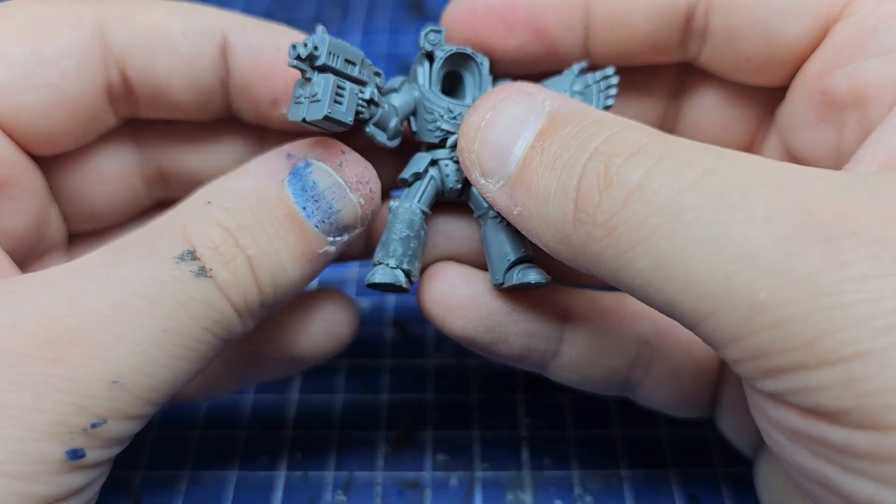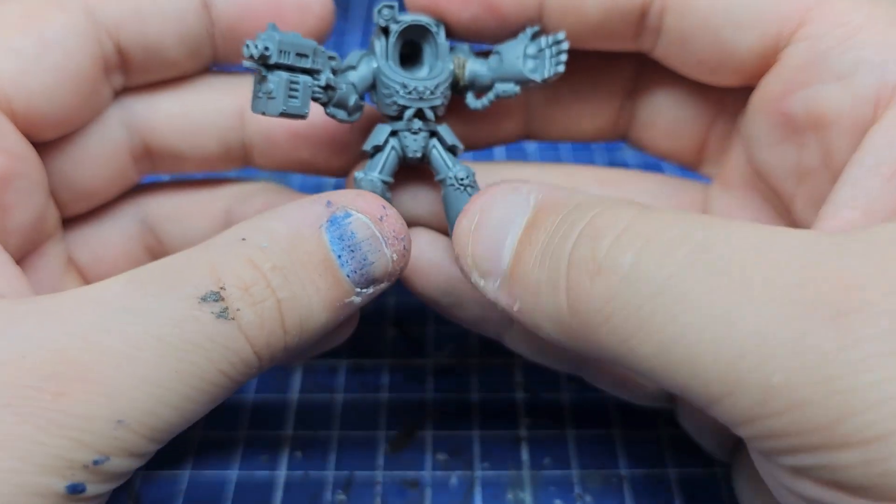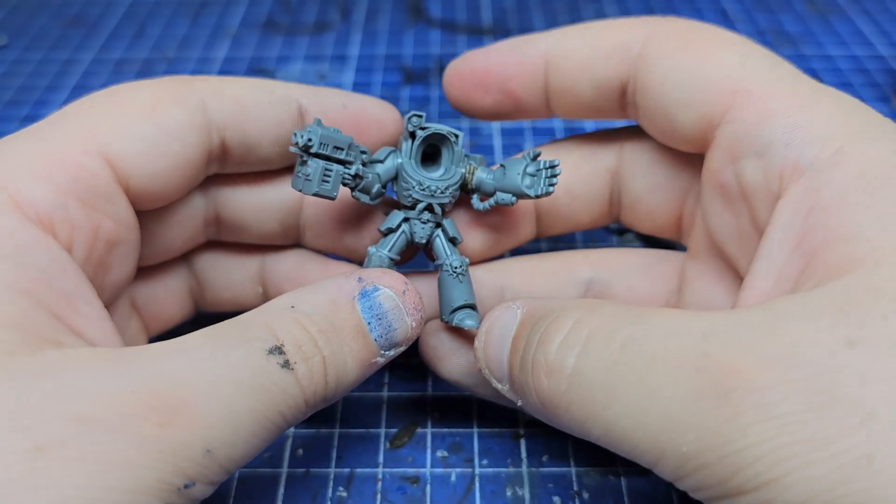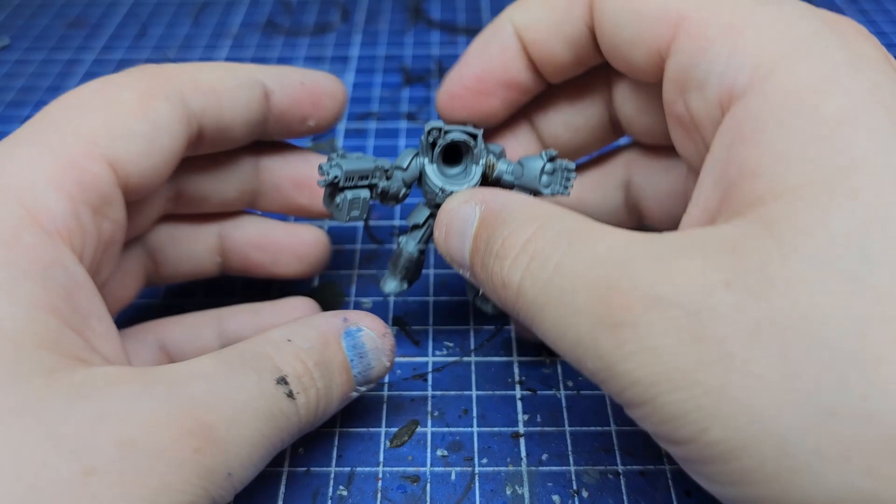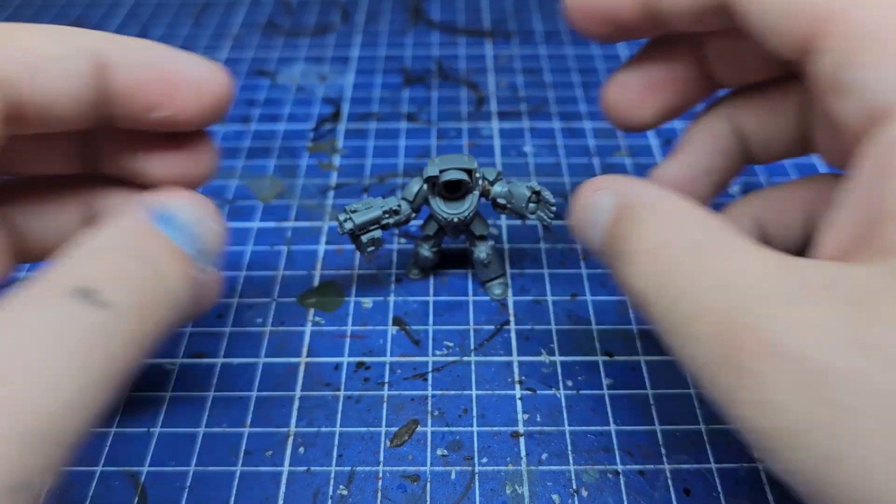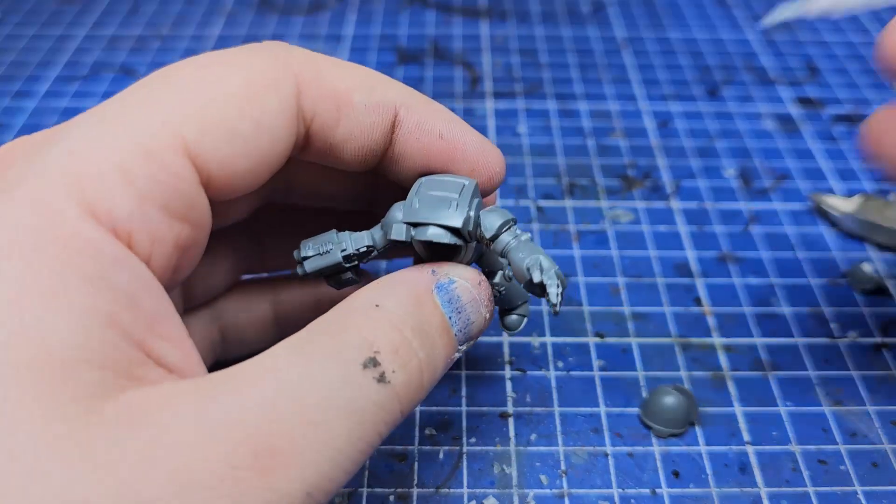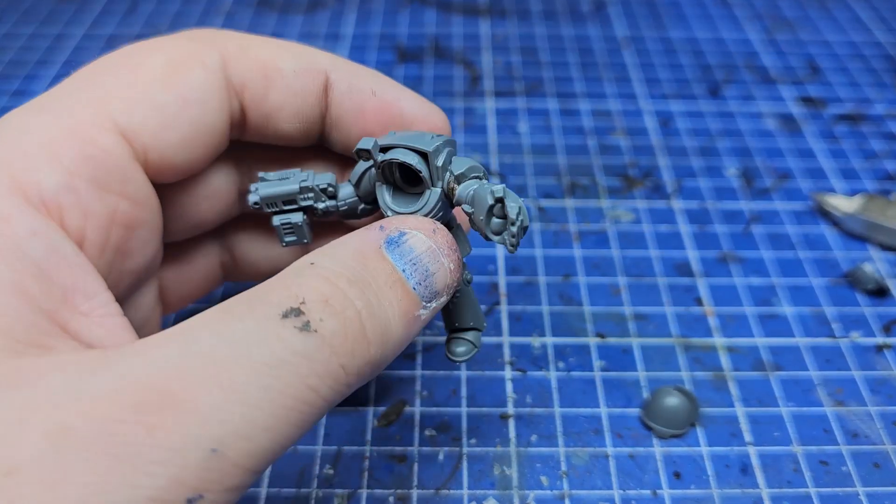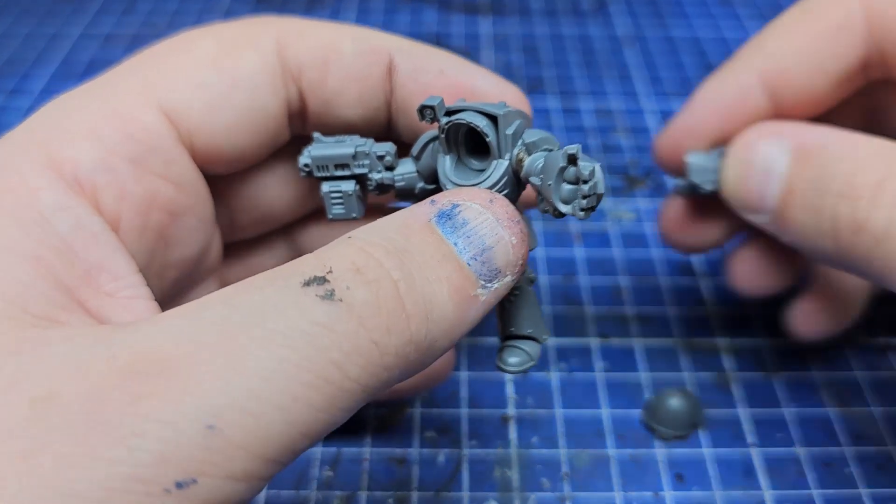If I didn't have this I would have just used the old storm bolter and attached it normally. I used the Tartaros terminators arm that looks like it's roughly pointing a bolter off to the side and attached it. Our guy's doing a bit of a jive at the moment but again when the banner is attached he won't look quite so strange.